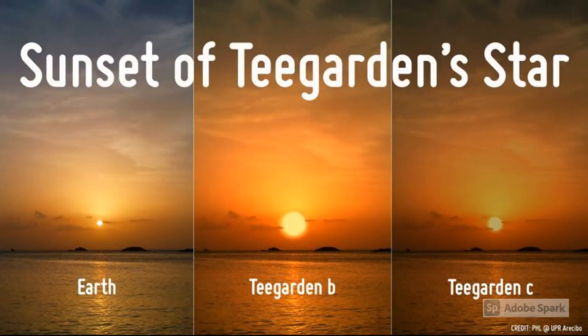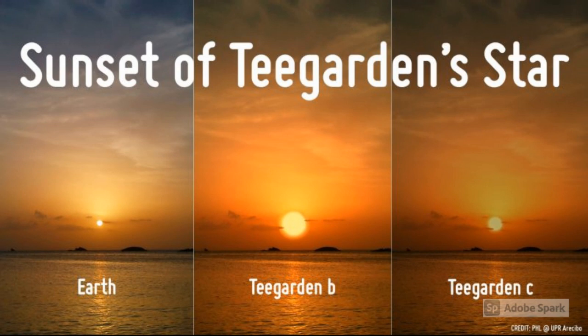Finally, number four: the sunsets are very similar to Earth's. This is an artist's conception of what a sunset would look like on Teegarden's star b compared to Earth's, along with its neighbor Teegarden's star c, and it's pretty realistic.